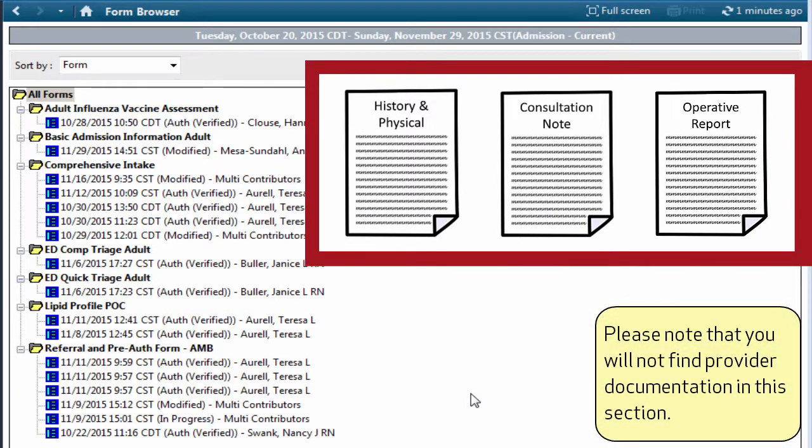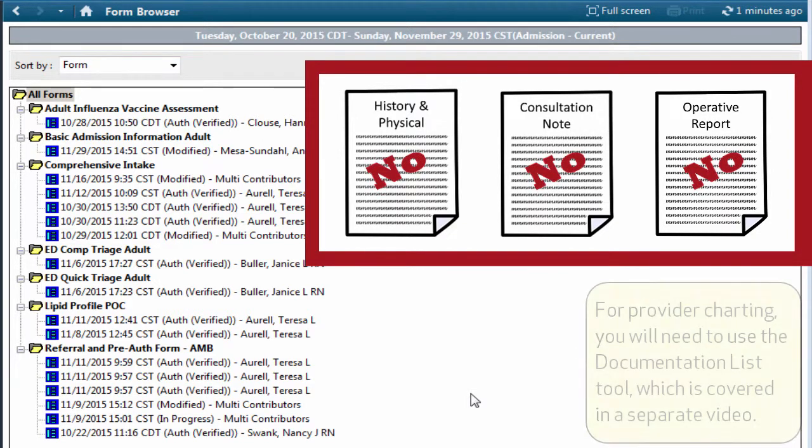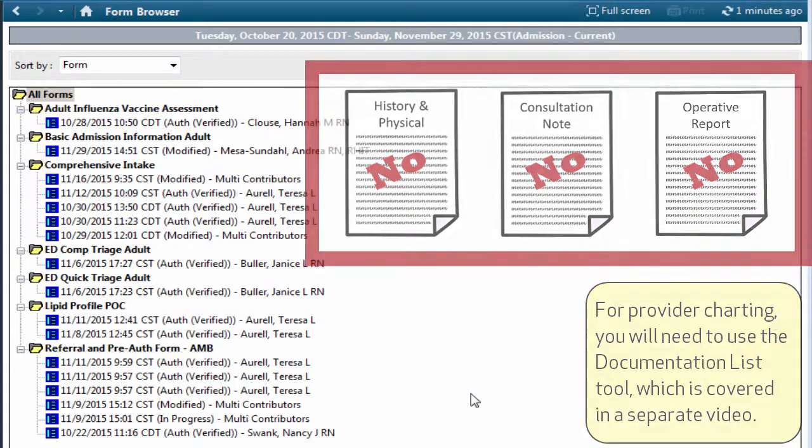Please note that you will not find provider documentation in this section. For provider charting, you will need to use the Documentation List tool, which is covered in a separate video.